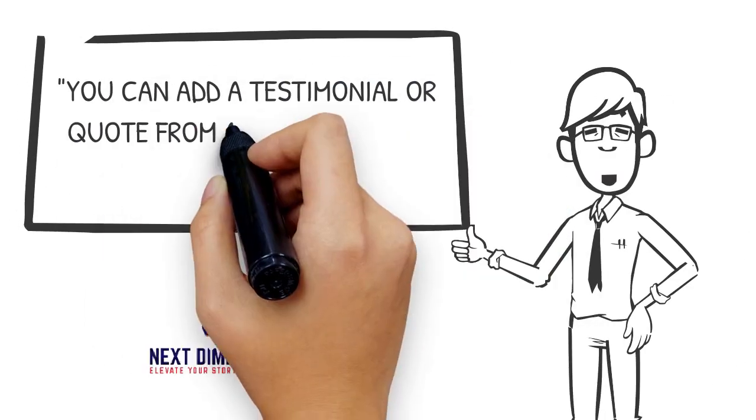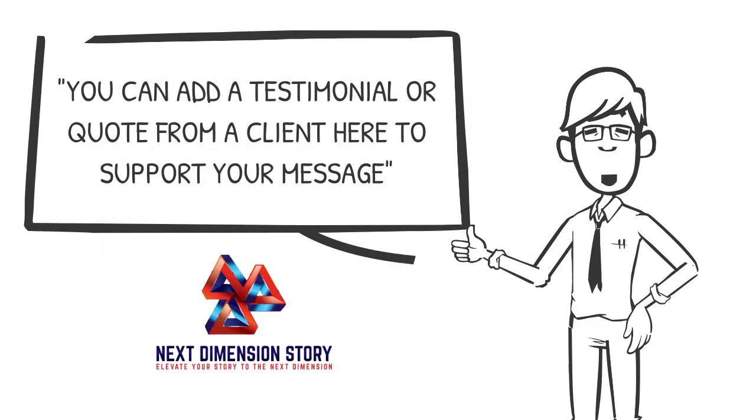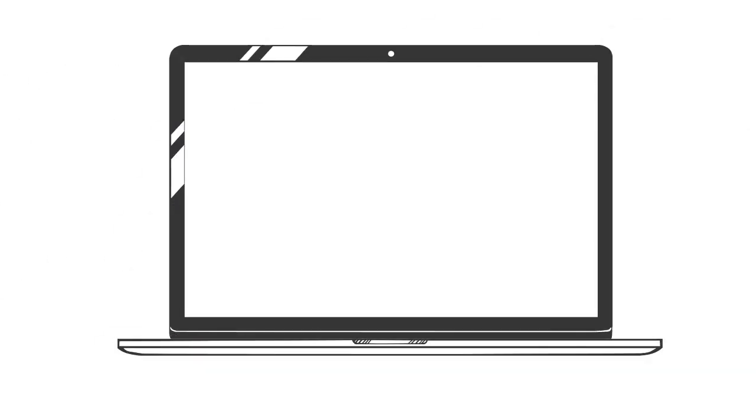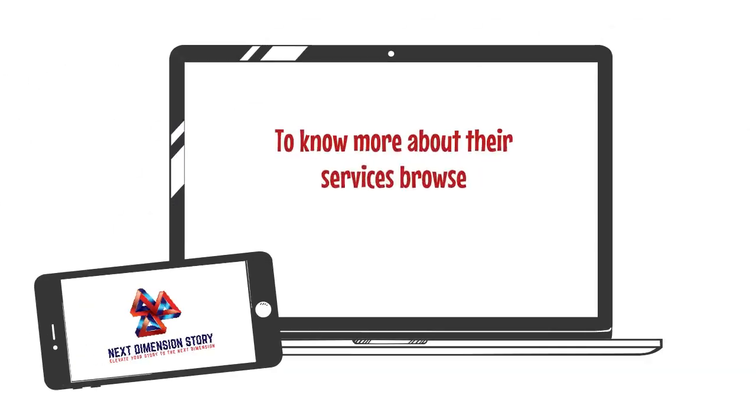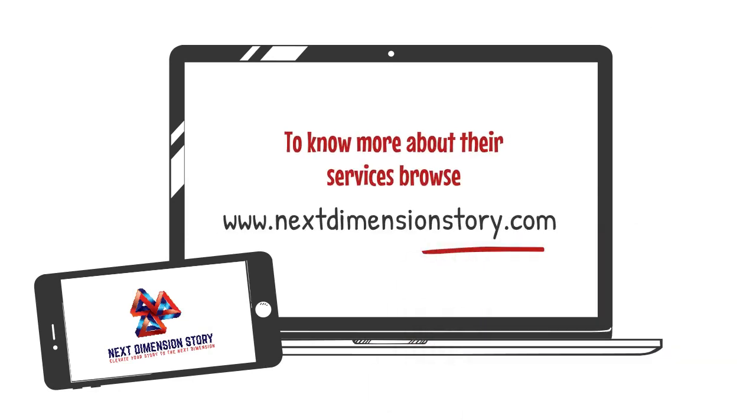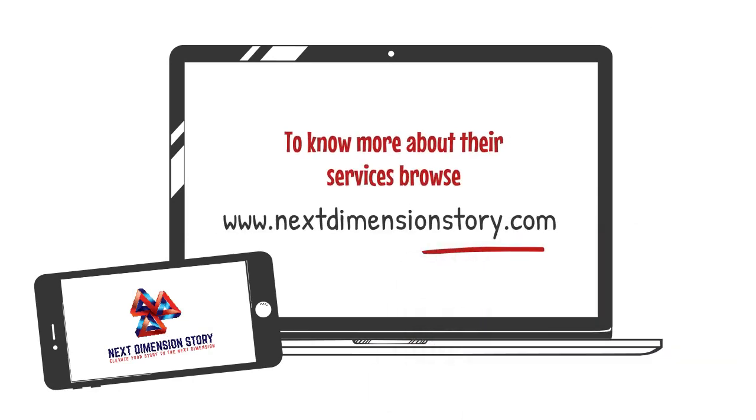Using storytelling helps your audiences connect with you so they trust you. To know more about their services, browse www.nextdimensionstory.com.